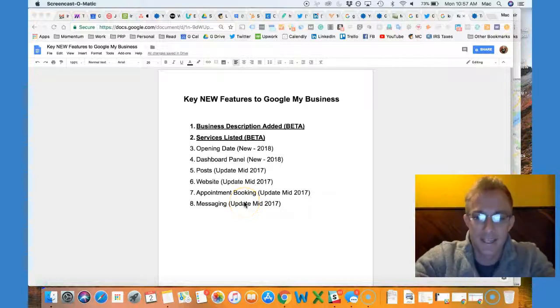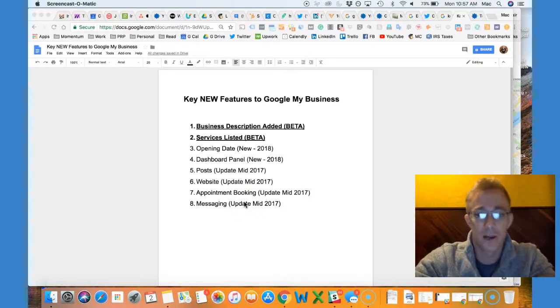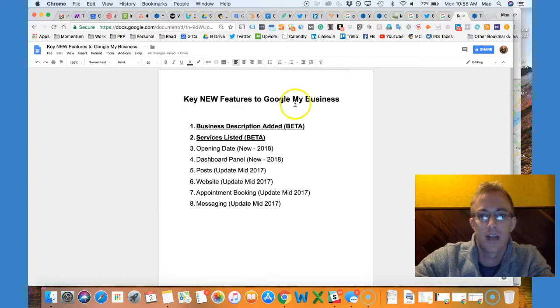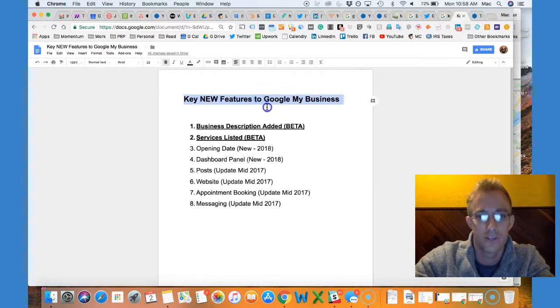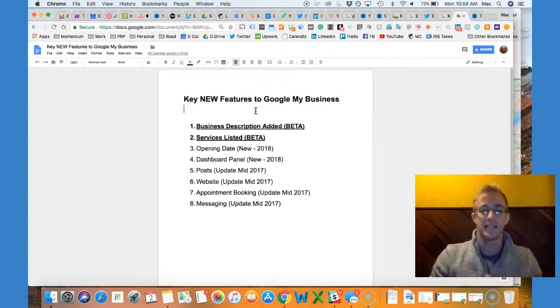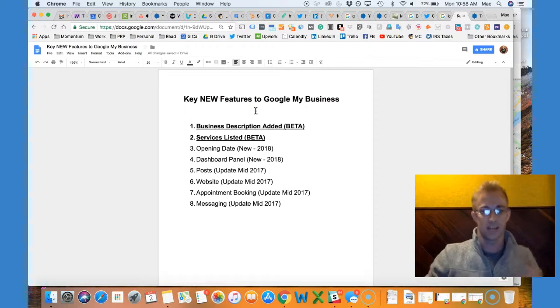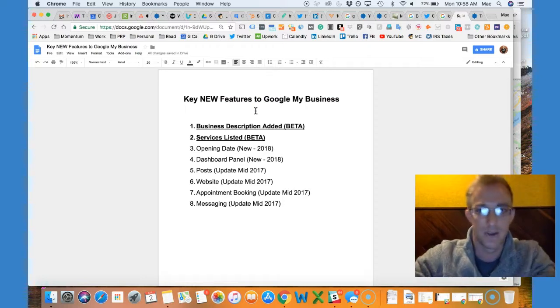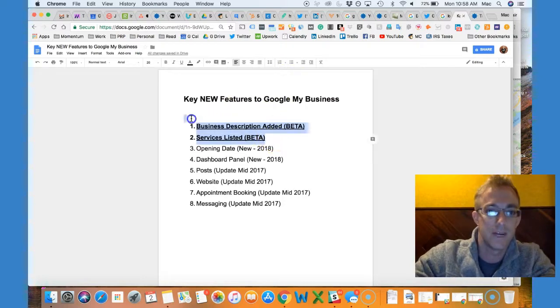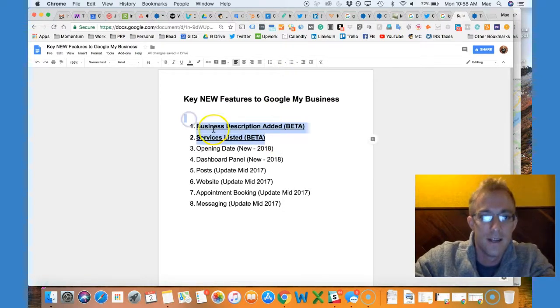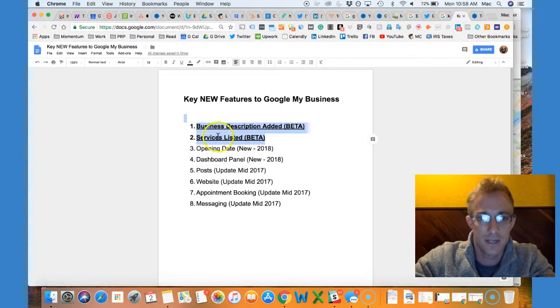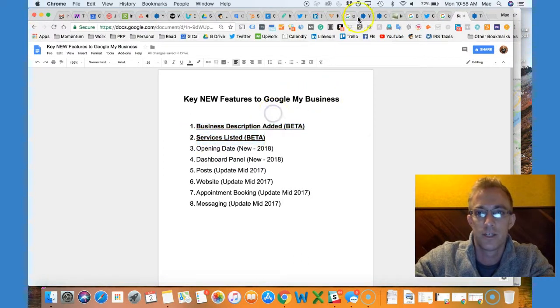Hey guys, I'm back. It's Mac Frederick, founder of Momentum Digital, a digital marketing agency in Philadelphia. I want to talk about these key new features to Google My Business for my SEO-ers, my marketers, and my small business owners out there. There has been a recent update where you can add a business description and services, both of which are in beta.